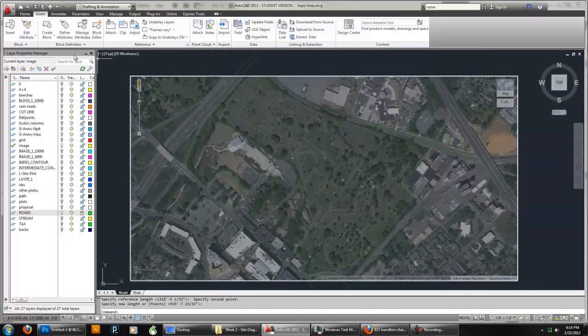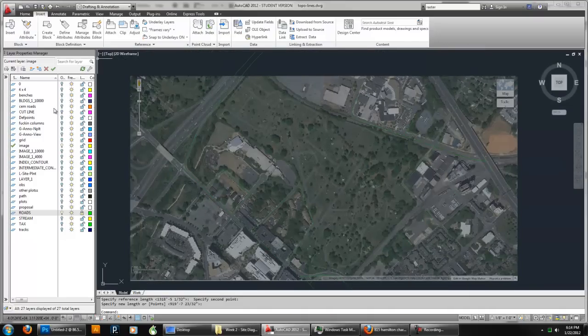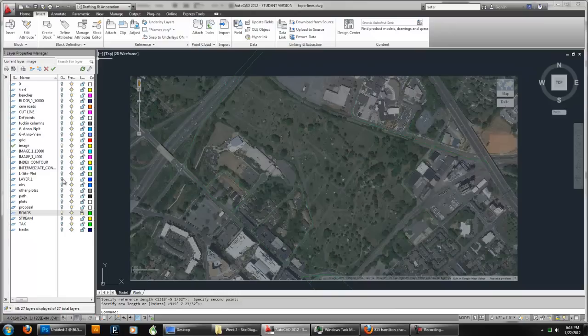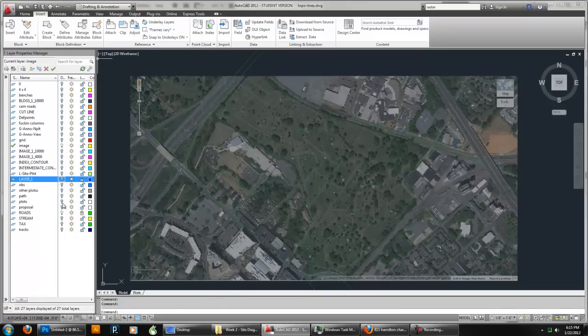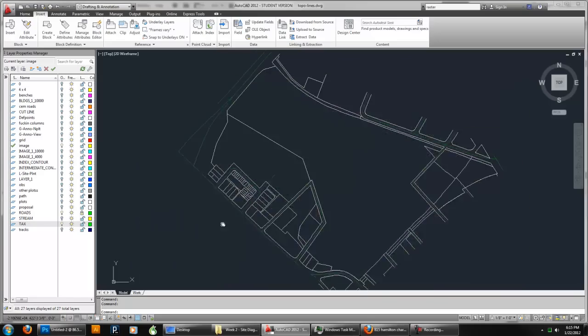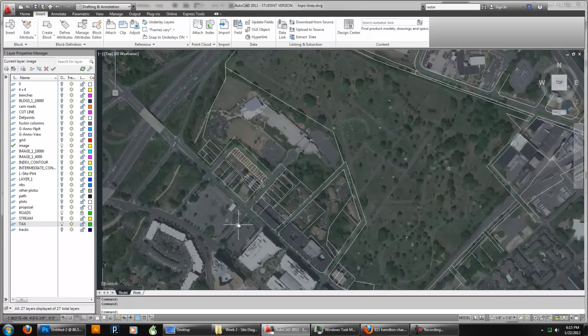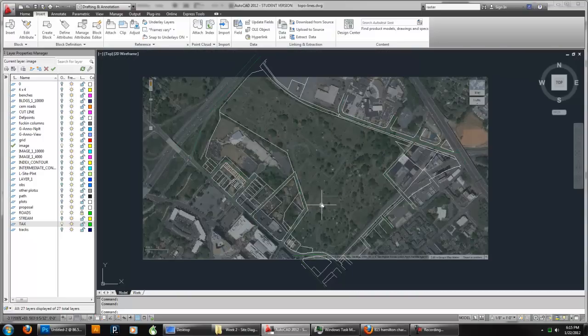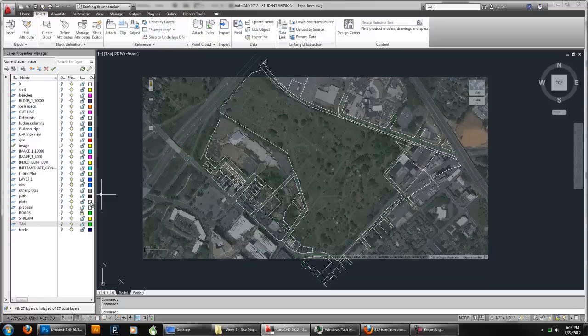And then if I go back and I turn my other layers on, it might begin to show me just how close I am to certain things. It's pretty good. So you can use that as your underlay and you can begin to diagram just based on what you already have.